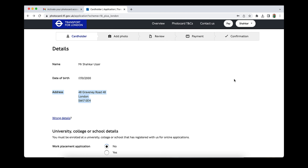Now we are going to make the payment. You need to pay twenty pounds for the student Oyster card. Enter your card number, card security code, and expiry date. Note that if you enter random details, the request will return an error — use your real card details. The steps are straightforward.